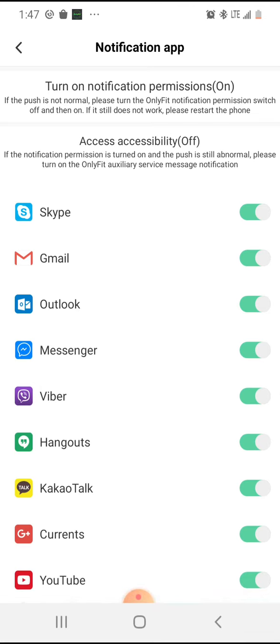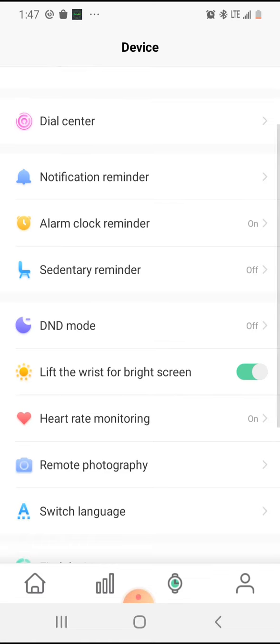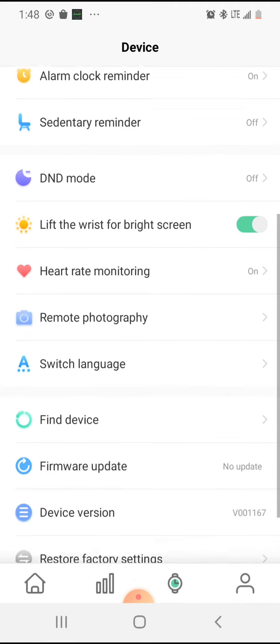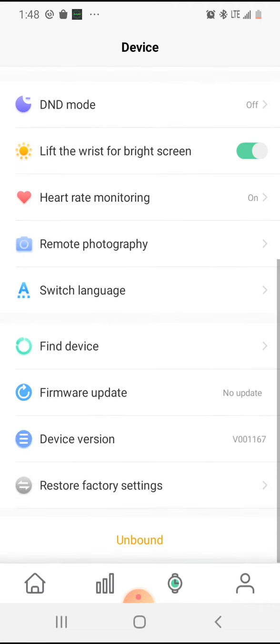There's alarm clock reminder, sedentary reminder, already monitoring, remote photography. You have to like hit remote photography and shake the phone and it'll take a picture for you if you want to use that option. Switch language, find my device, firmware, device version.